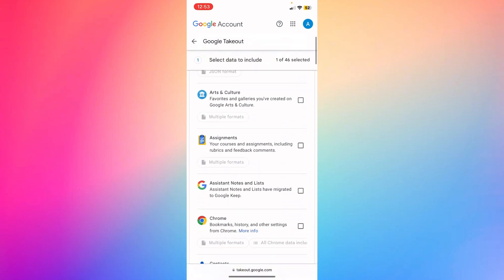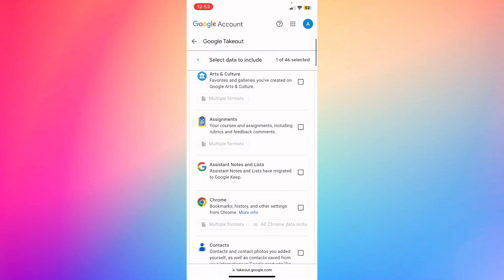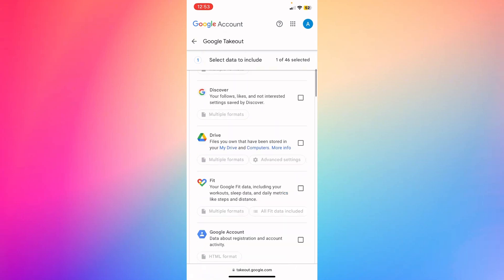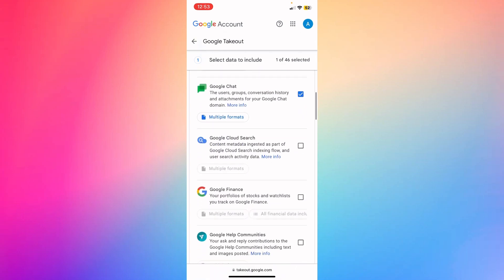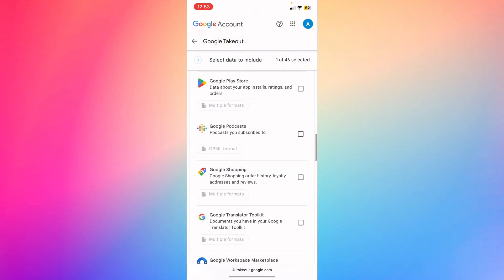Here you'll see all the services provided by Google that you can recover. Let's concentrate on recovering Google Chats.